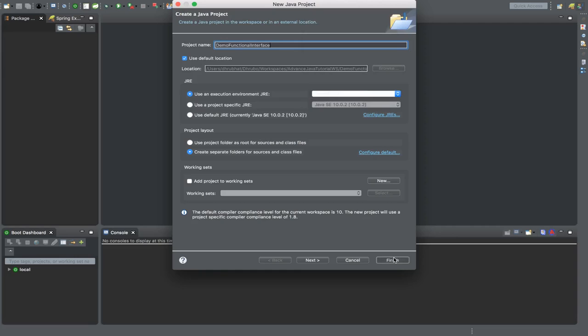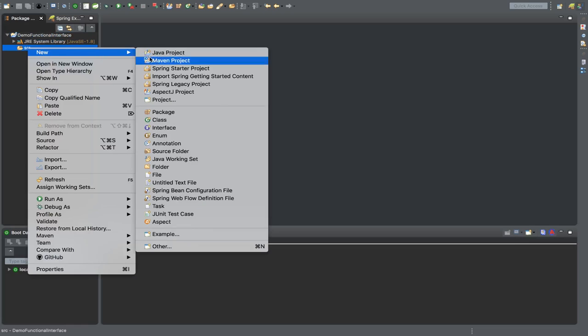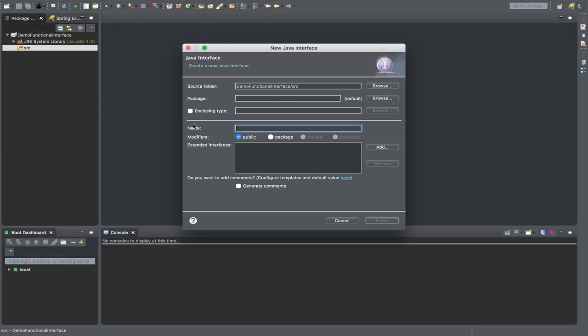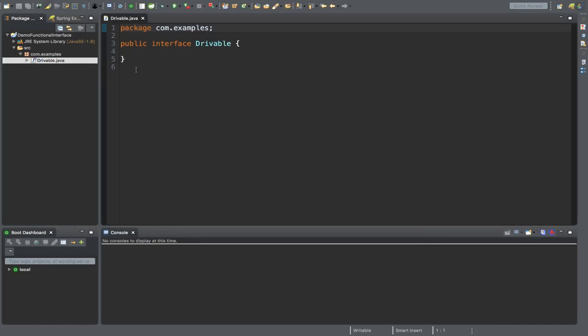Now let's create an interface. I'm using package com.examples and the name is drivable. It automatically creates the drivable interface. Here you can define your single abstract method. Let's create a method void drive.